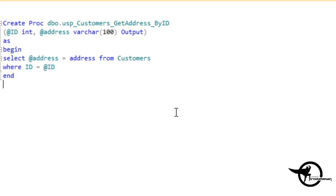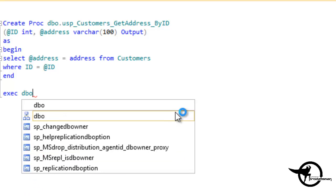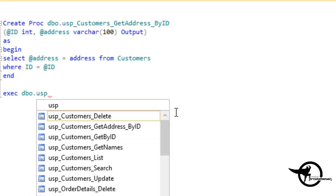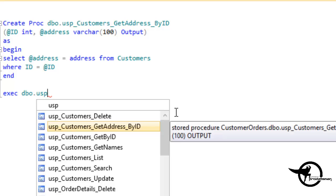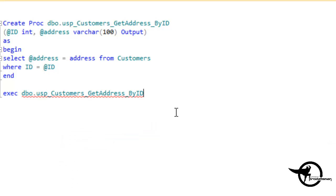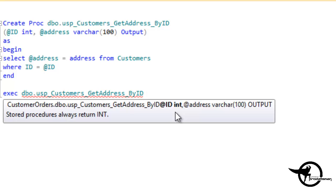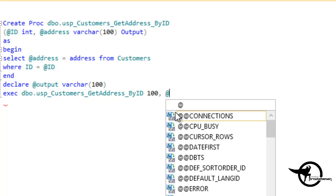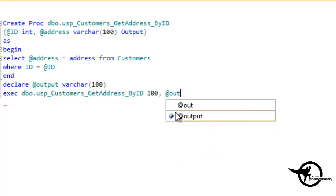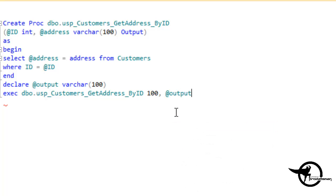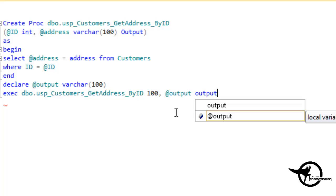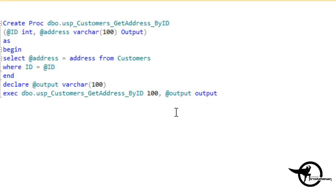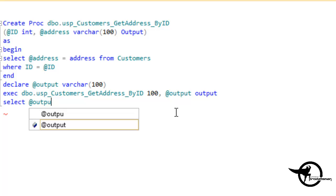Now let's execute our stored procedure. DBO.USP customers underscore get address by ID and we'll pass the ID 100. Let's declare a variable at output as a variable character with a length of 100, and we'll do at output and output. And then we'll do select at output.